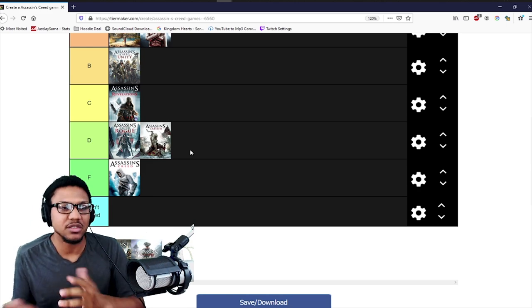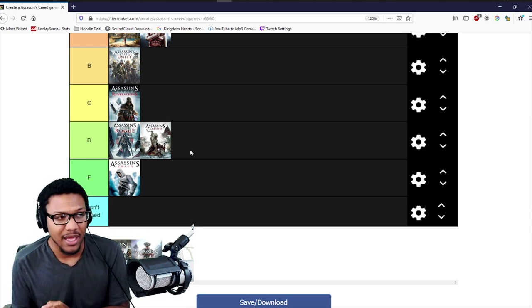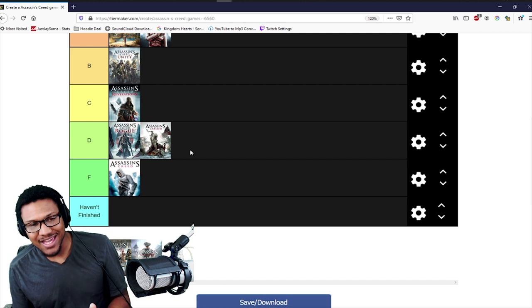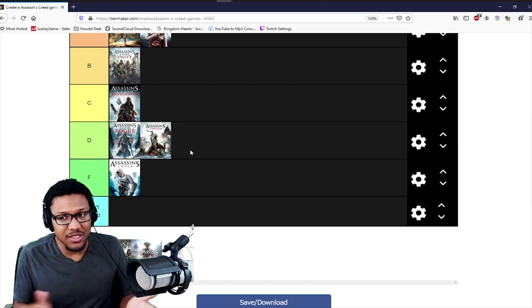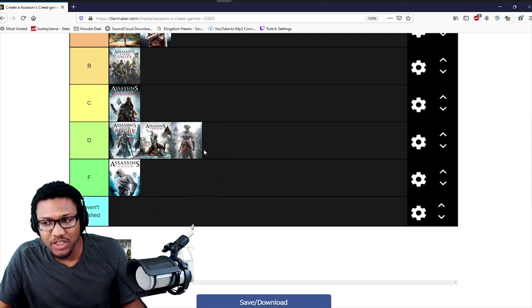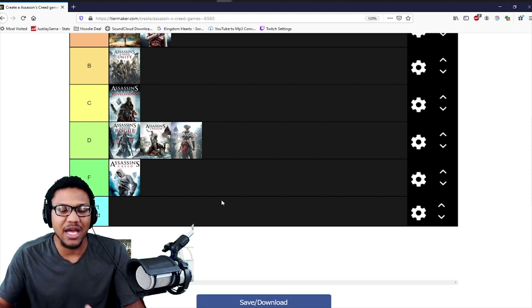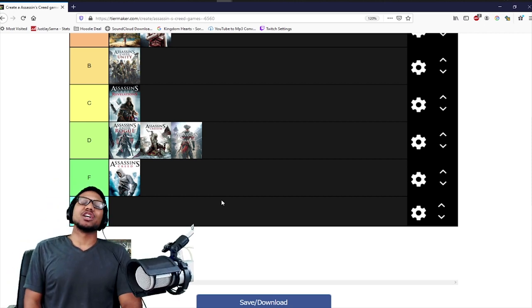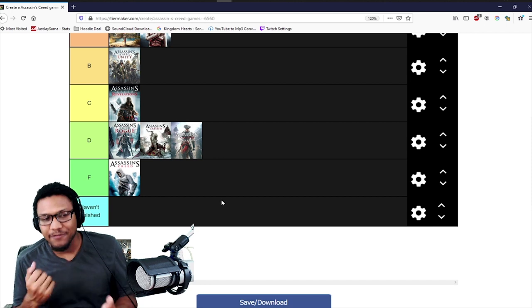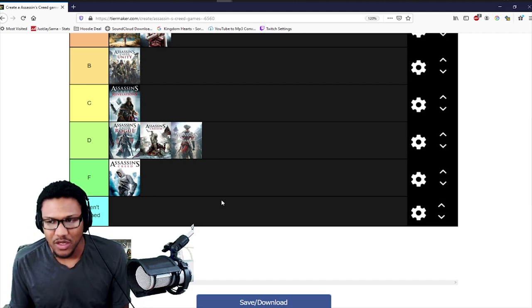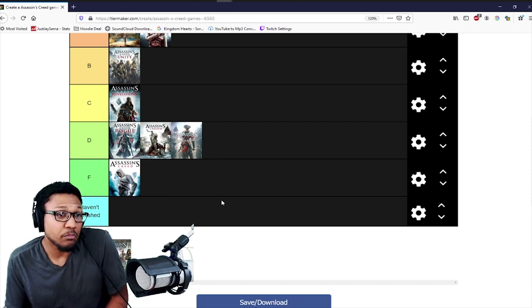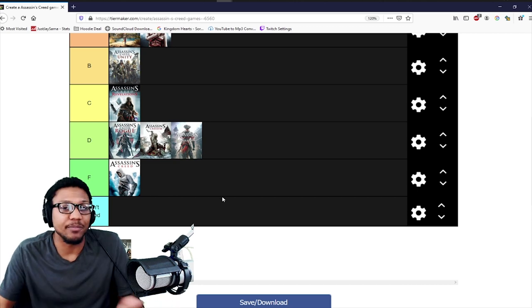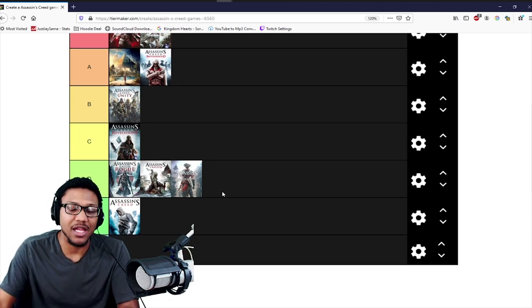Now with that said, I also have to put this game in the same tier: Assassin's Creed Liberation. Great game, I love Aveline, I love the story, I love all of them. It was just bad though. It was just not fun to play. I did not enjoy it whatsoever, except for the parts that were dope.